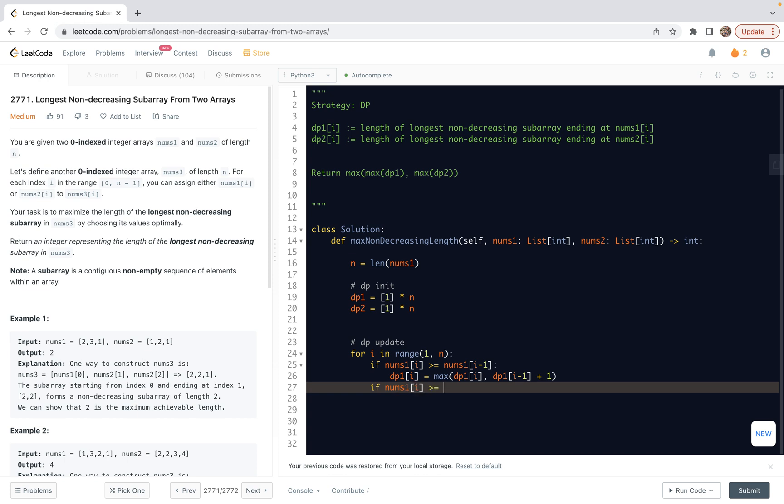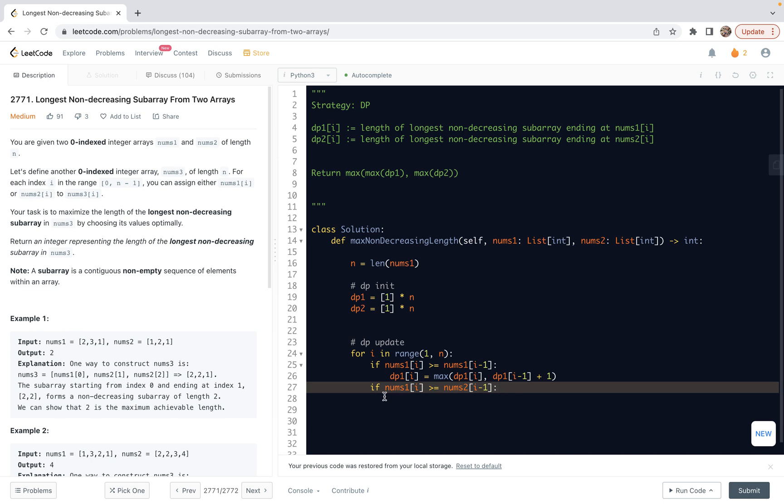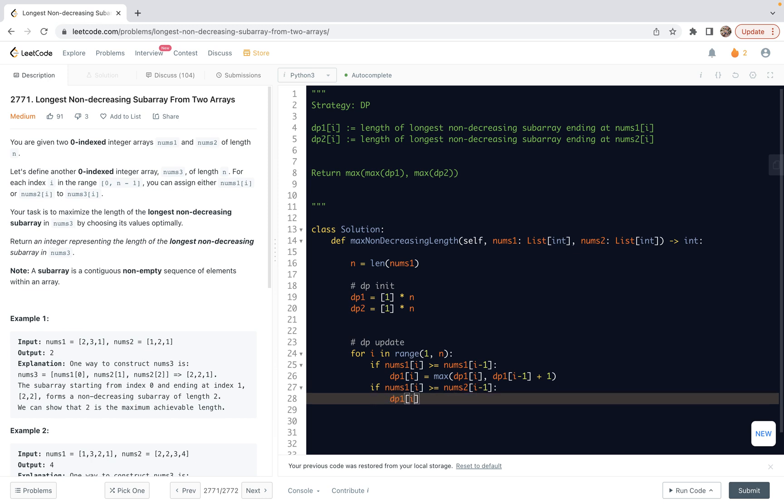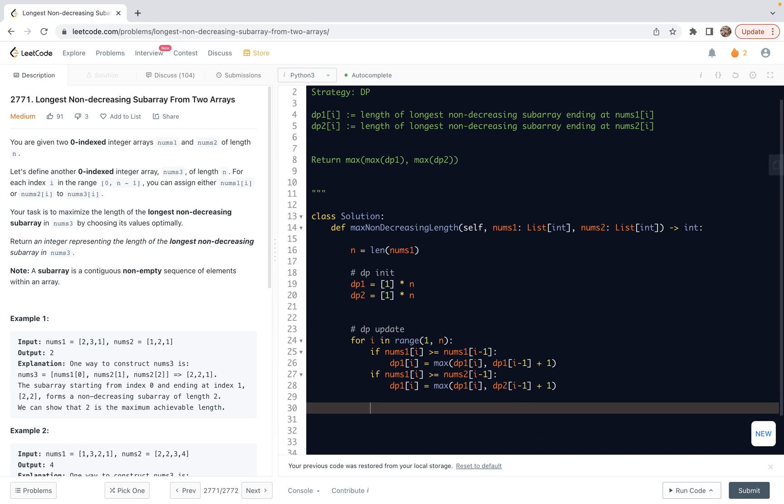So we also need another check. If nums1[i] is no less than nums2[i-1], it means that in the previous one, we can use nums2[i-1]. And then in this number, we can extend one. So this means dp1[i] should be max dp1[i] previous state and then dp2[i-1]. So this is the length ending at nums2[i-1]. Then we can extend by one. So this way we set up the dp1.